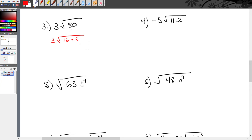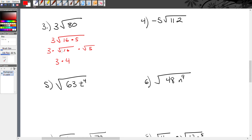Breaking this up: 3 times radical 16 times radical 5. The square root of 16 is 4, so this becomes 3 times 4 times radical 5. I no longer have the radical on the 16 because I answered that question. Finally, multiply 3 times 4 to get 12, so my answer is 12 radical 5.